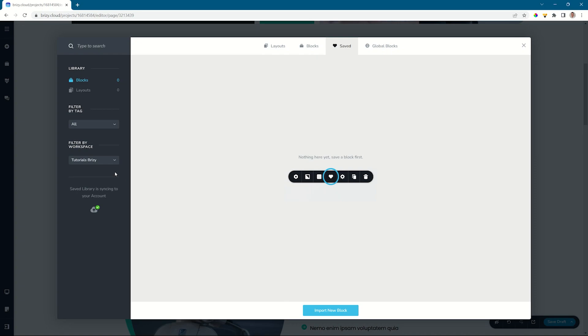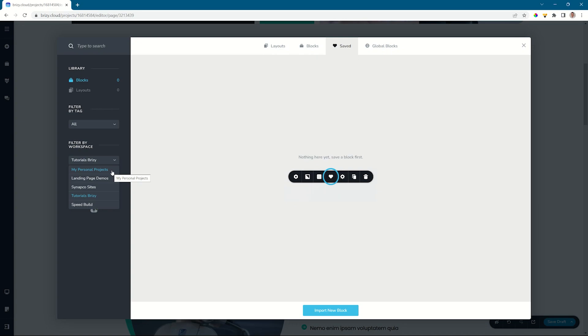Now very important with this feature, it's also in Brizzy Free. That's across all platforms for cloud and WordPress. If you are using the free version, you will only have my personal projects appear here because you won't be able to create additional workspaces.